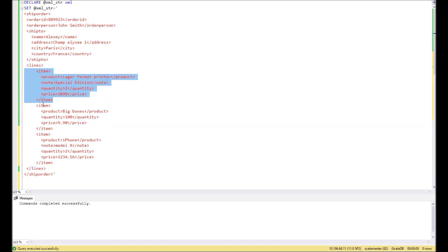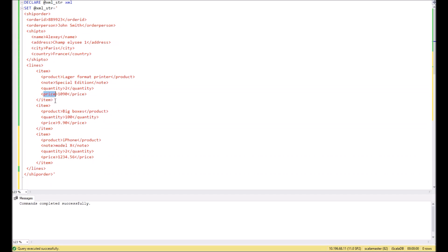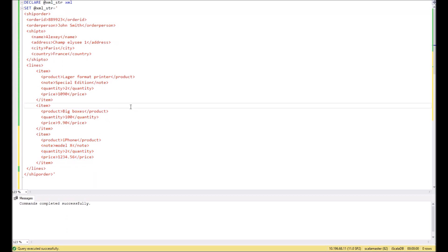One, two, and three. Let's assume that we need to extract product, quantity, and price, and as you see it repeats three times. In order to do that, first of all, of course, we need to create a special SQL variable with XML type.